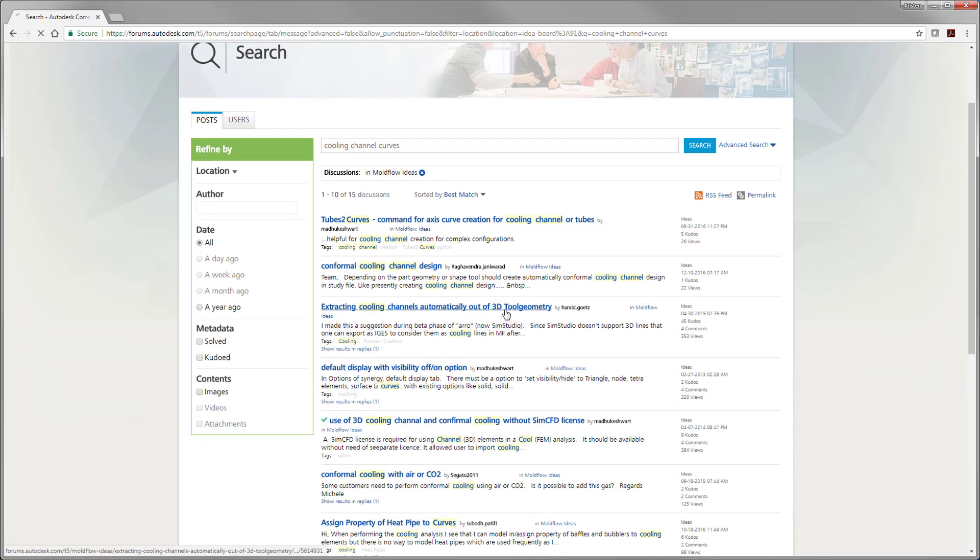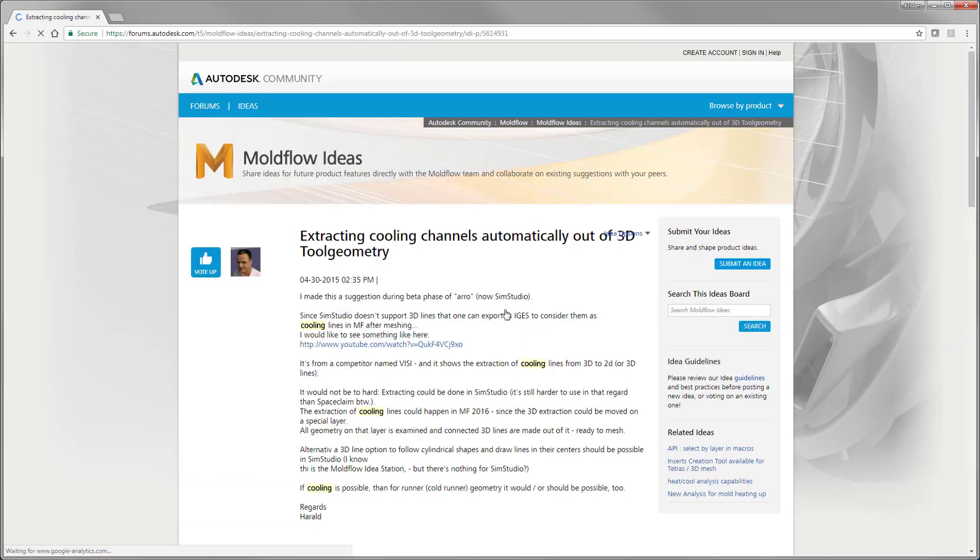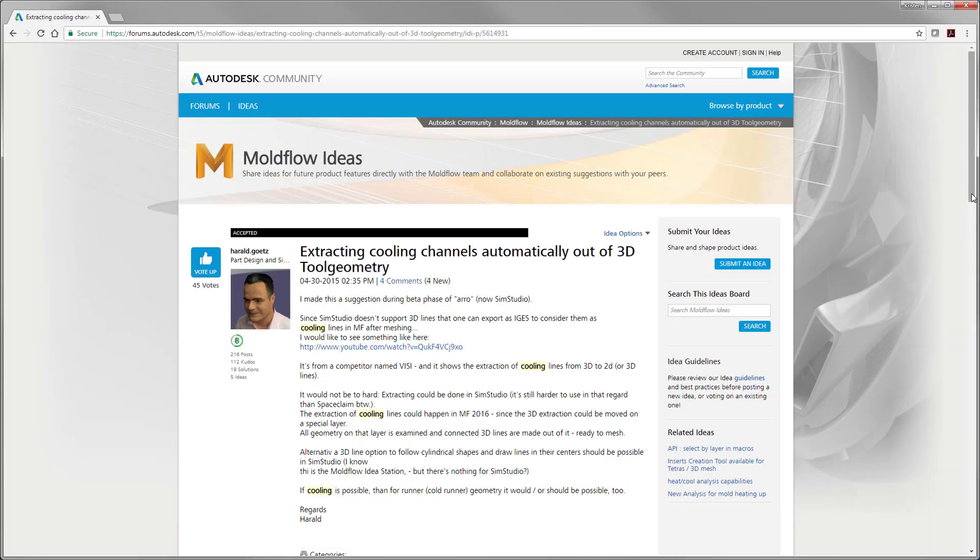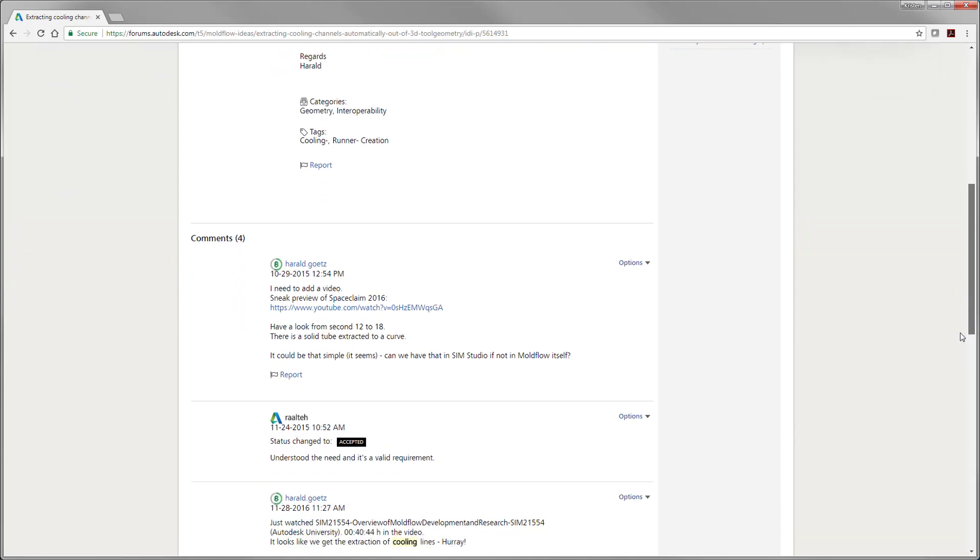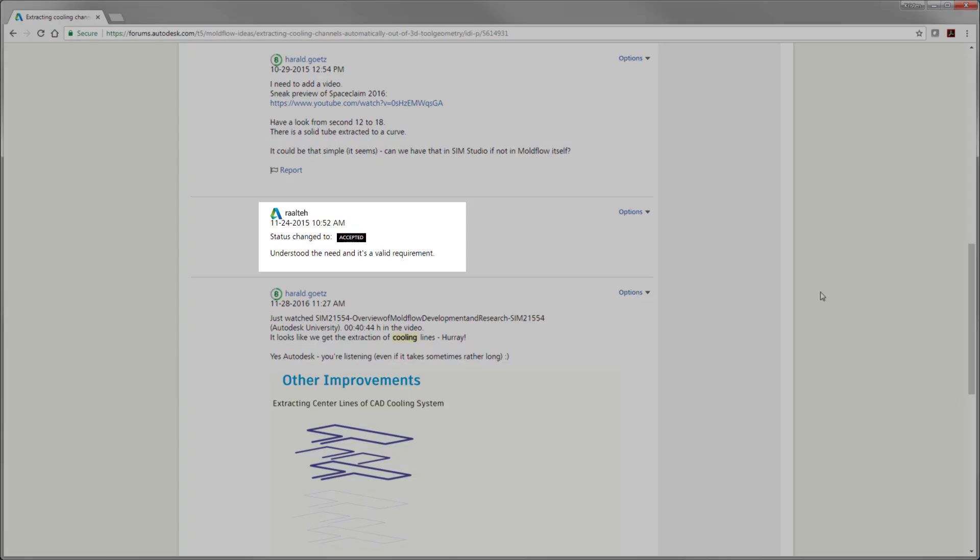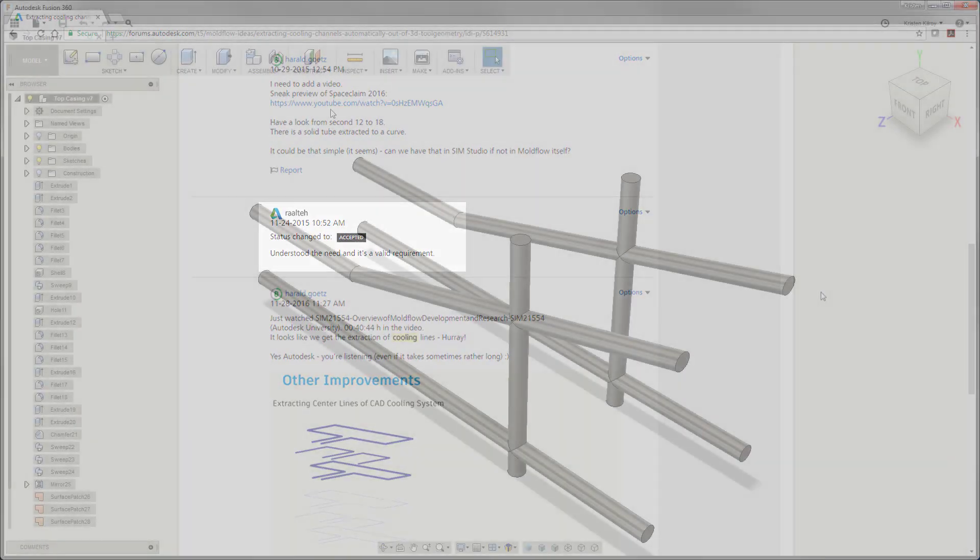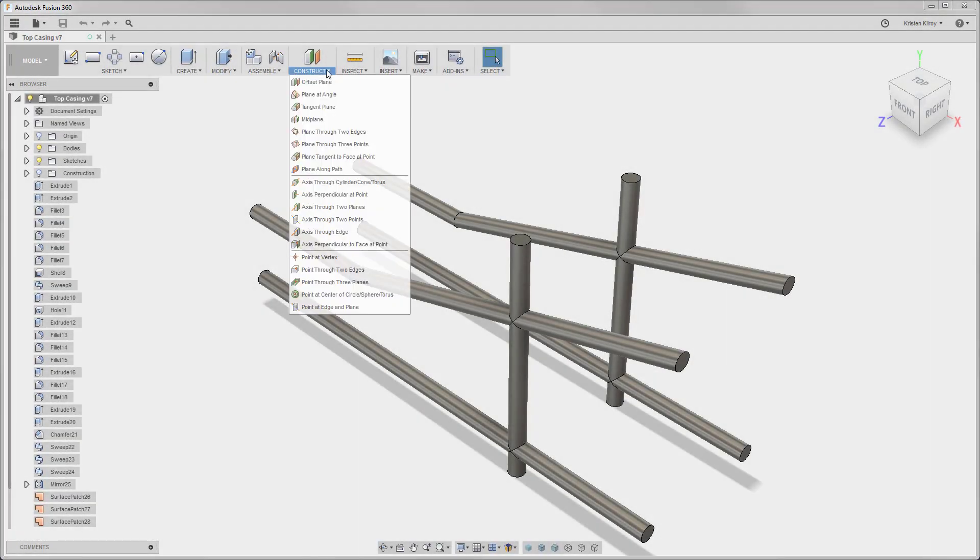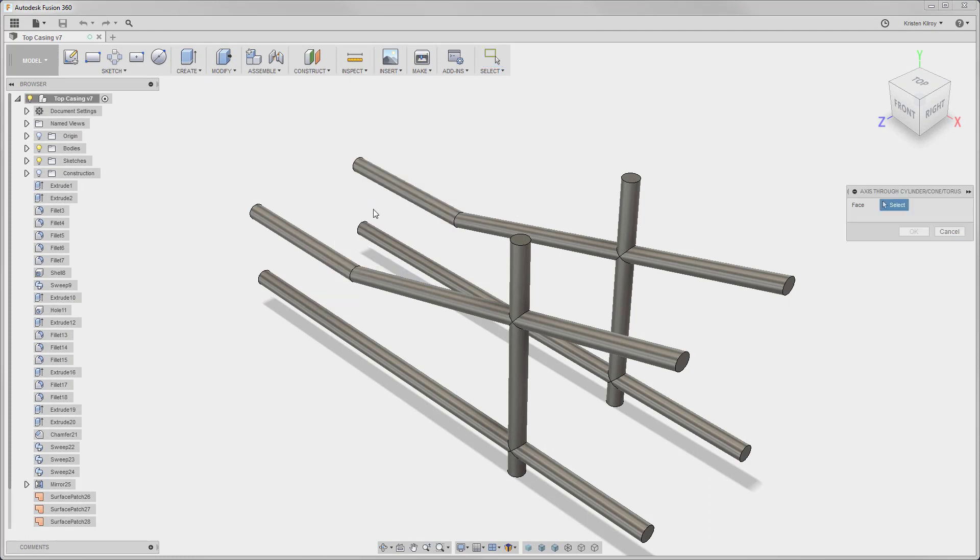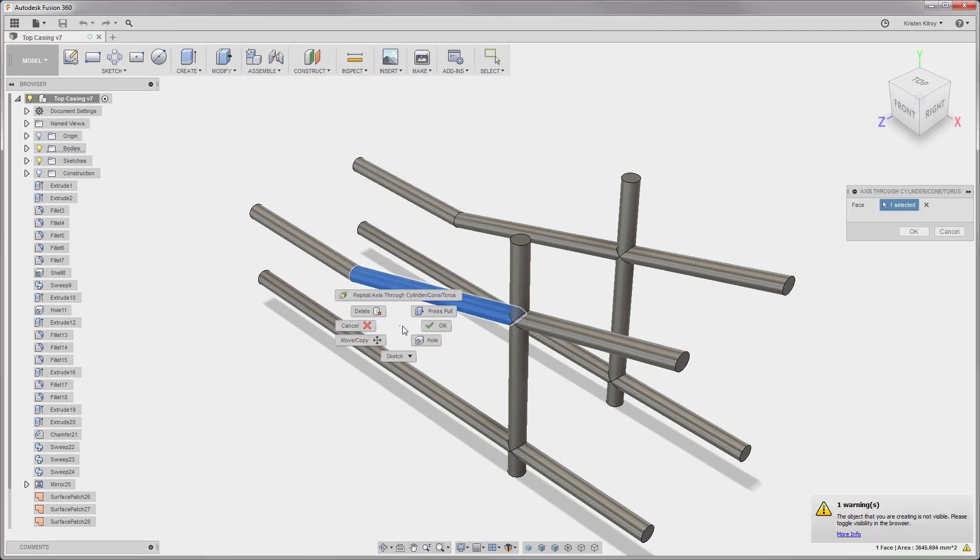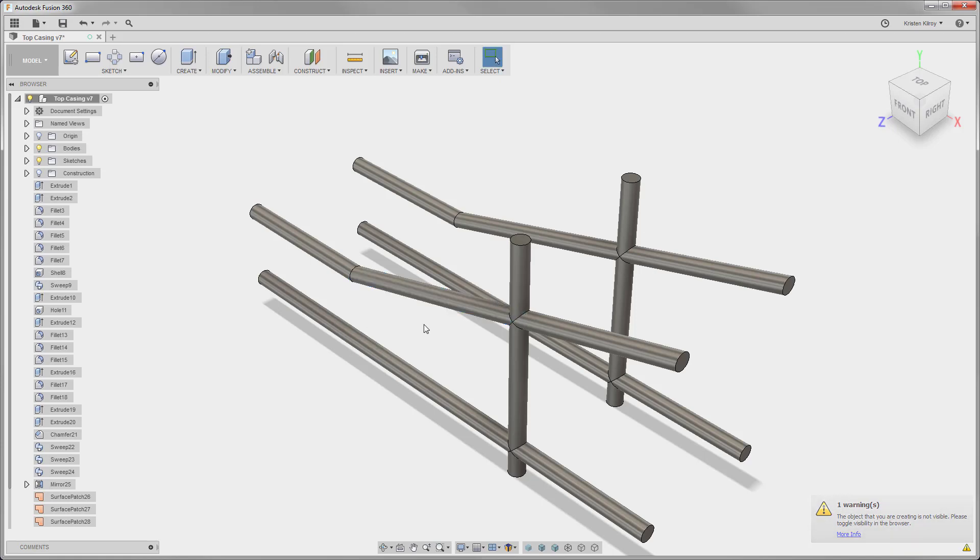There we identified that users were asking for a way to pull centerline curves from 3D cooling channels within Moldflow. Previous workflows for this required CAD software to manually draw the centerlines, which resulted in extra steps and time wasted in order to simulate proper cooling layouts within Moldflow.